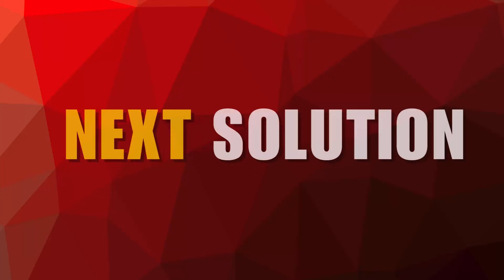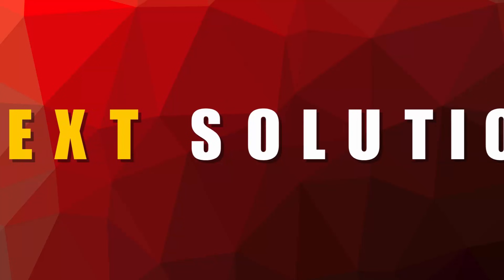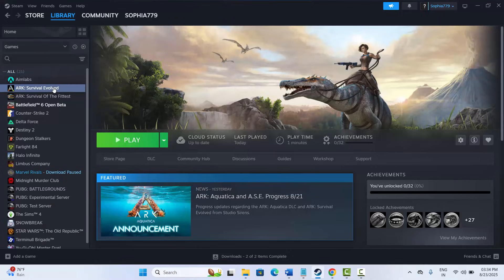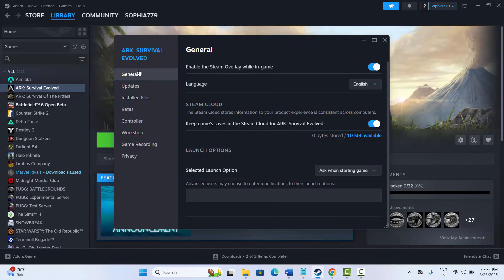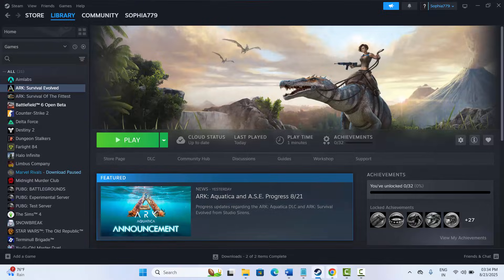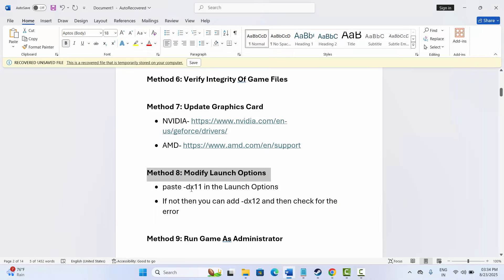The next method is to modify launch options. Go to Steam, under Library, right-click your game, click Properties, then under General type '-dx11' in the launch options and try to play the game. If that doesn't work, try typing '-dx12' instead and check if the issue is resolved.